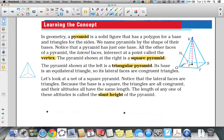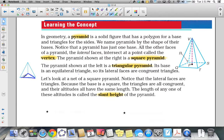This pyramid is called a square pyramid simply because the base is a square. The pyramid shown at the left is a triangular pyramid because its base is an equilateral triangle. We know this by the hash marks indicating that all sides are congruent. If you have a triangular pyramid with an equilateral triangle as its base, all its lateral faces are congruent triangles as well.